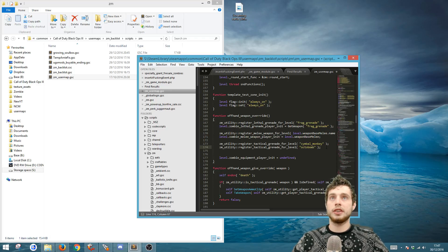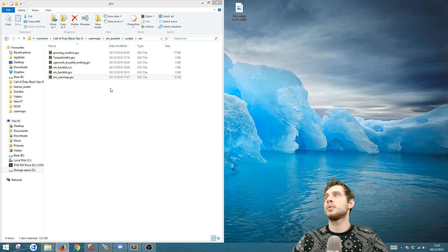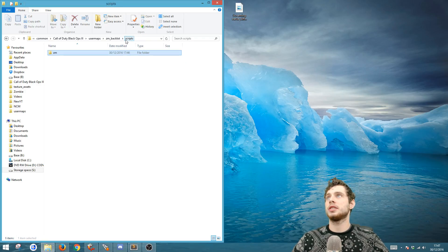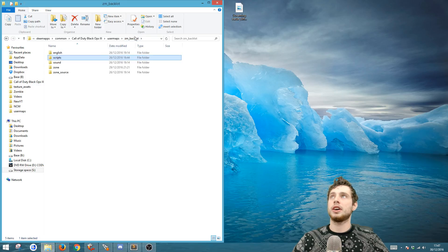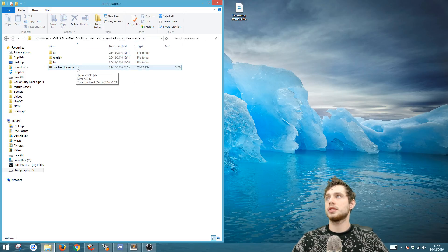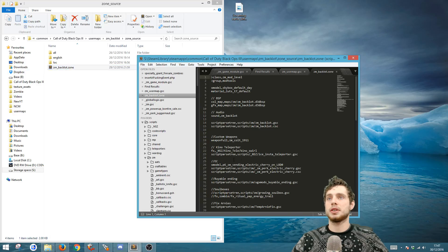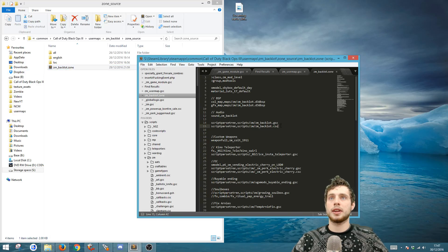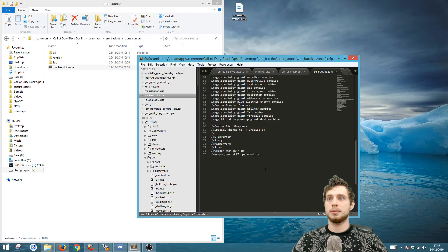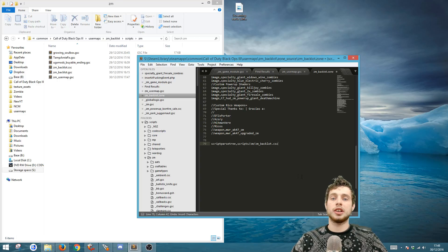And that's it. If you just save that now and you can close it. Next we're going to need to do is go to the zone file. So you go to user maps, your map name, zone, source, then your map name dot zone. And just copy one of these, go down to the bottom, paste in and you're going to want to change it to ZM user map dot GSC.